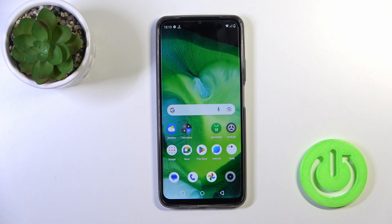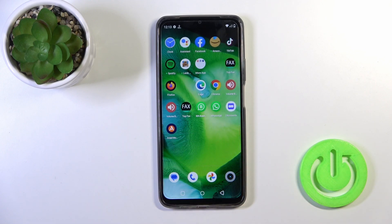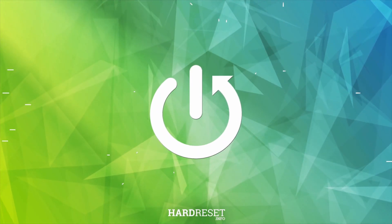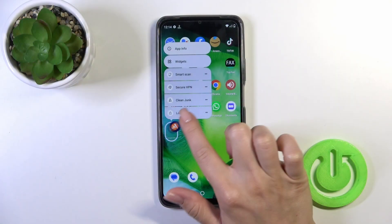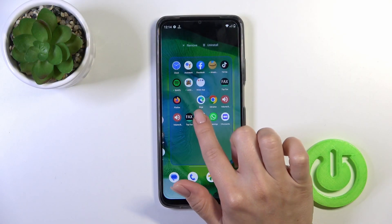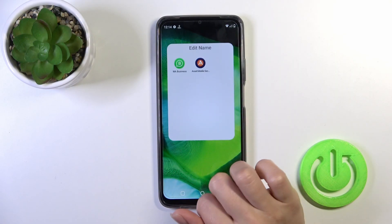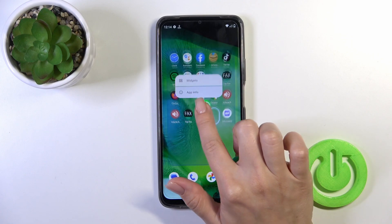Welcome to the M4DFU Realme C51. I'll show you how to create home screen folders on this device. To create a new home screen folder, you should hold one application and drag it to another one.